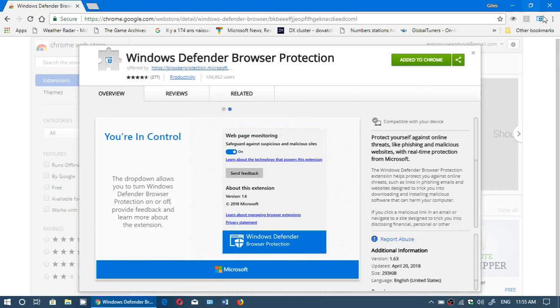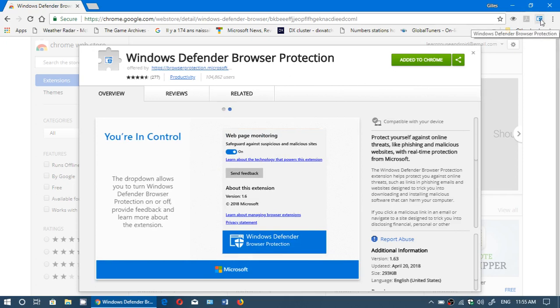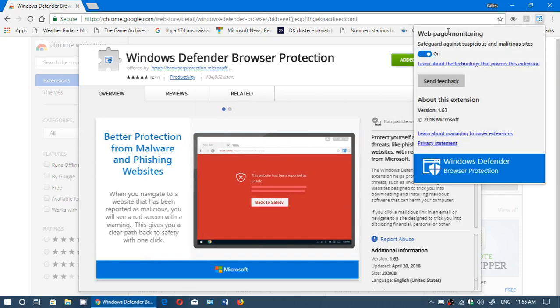It will add this little shield you see here on the upper right corner, a little blue shield. When you click on it you have web page monitoring, safeguard against suspicious and malicious sites.